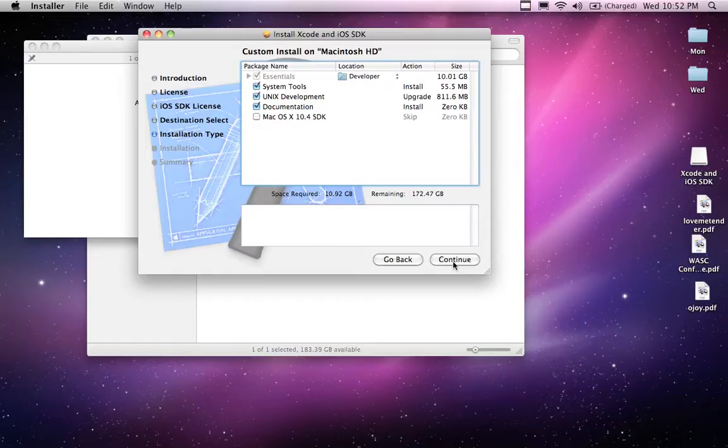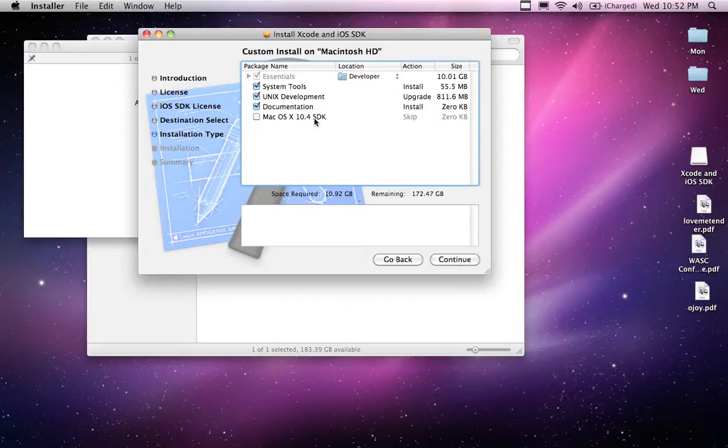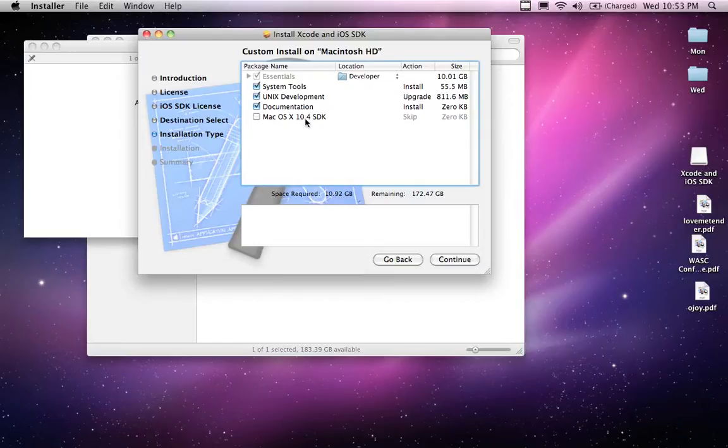What do I want? Here we have the system tools that are installed. The Unix development looks like it's going to upgrade for me. Documentation install. Mac OS X 10.4 SDK. I don't really necessarily need that. I'm going to leave it unchecked because I don't really need them. I don't really want the Mac. I want the iPhone development stuff.